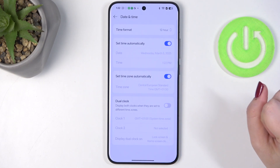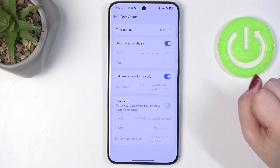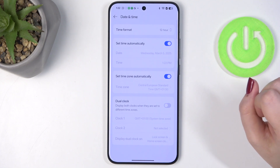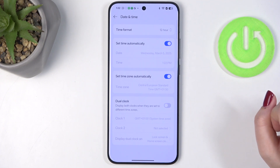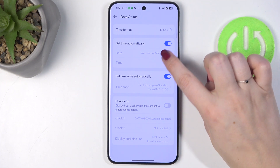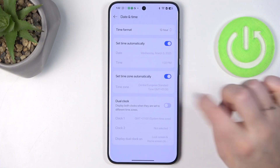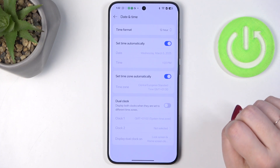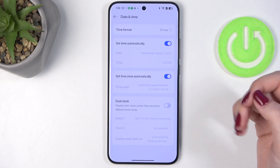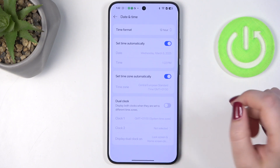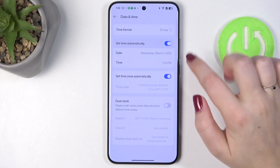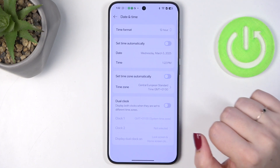Then let's tap on Date and Time. As you can see, there are some options which we cannot actually customize. That is because we are currently using automatic time and time zone.